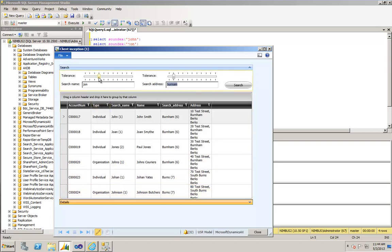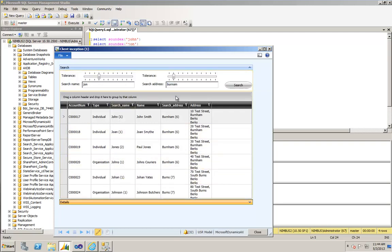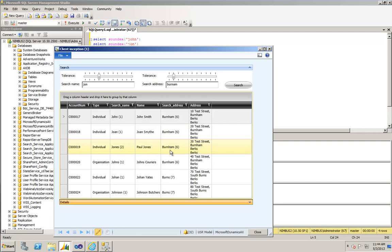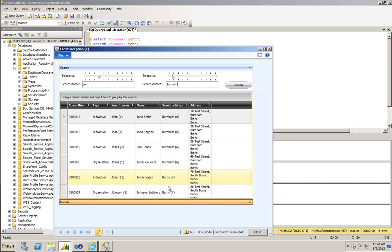So given that level of variation, the Soundex code for John has come back with all of these matches. And in relation to the town name Burnham, I probably misspelled it because it's come back with better spellings here or correct spellings, but it's also come back with a little bit more variation on Burnham.